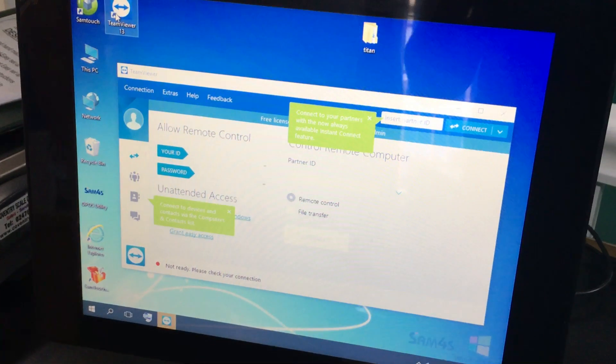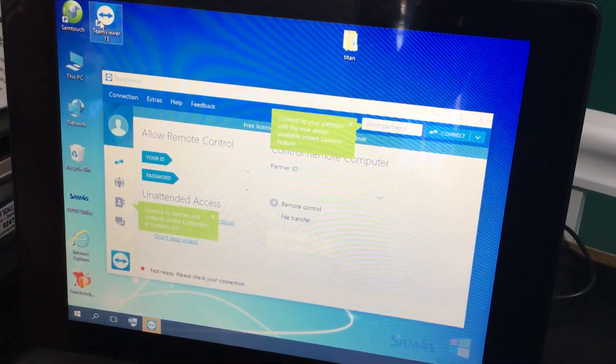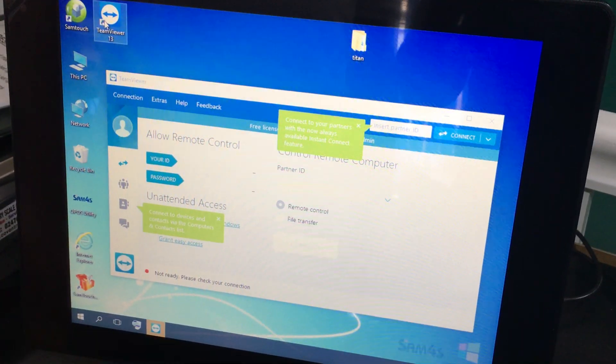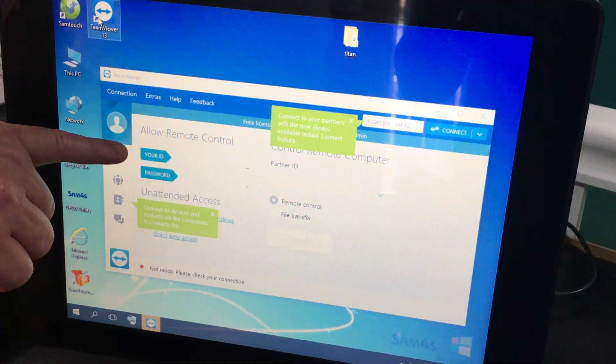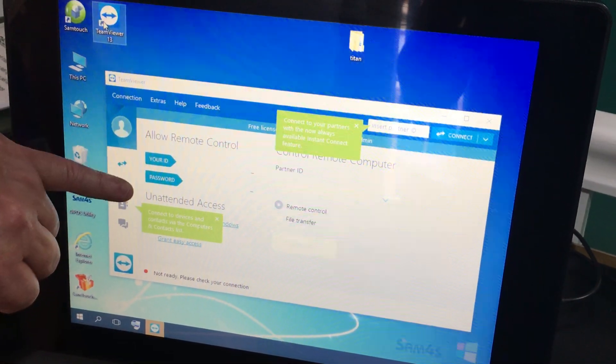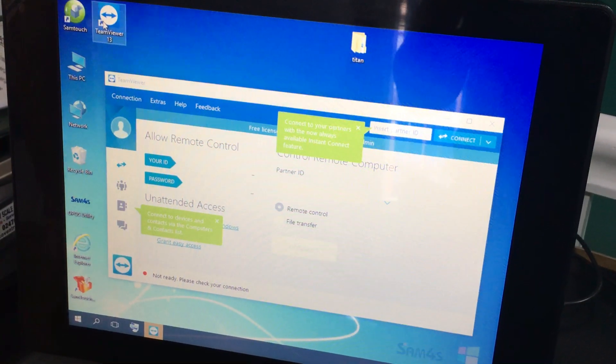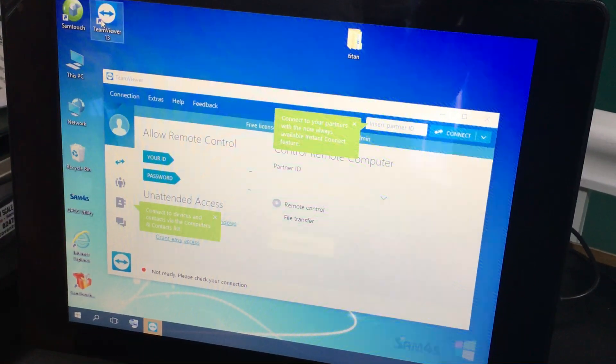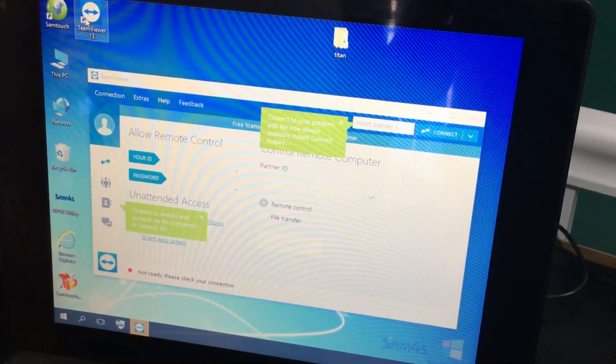TeamViewer allows us to dial into your machine and resolve any problems you have. Once connected to the internet, you'll have your ID here and a password. You'll need to give us that information either by email or over the telephone.